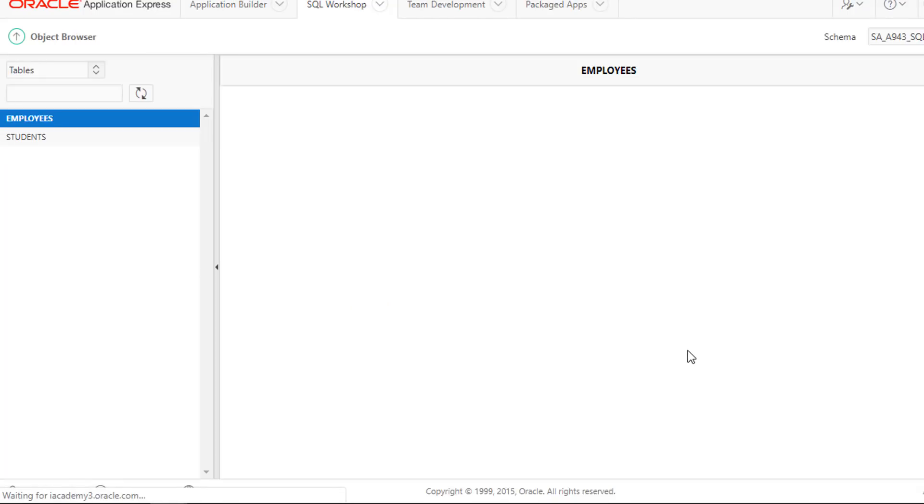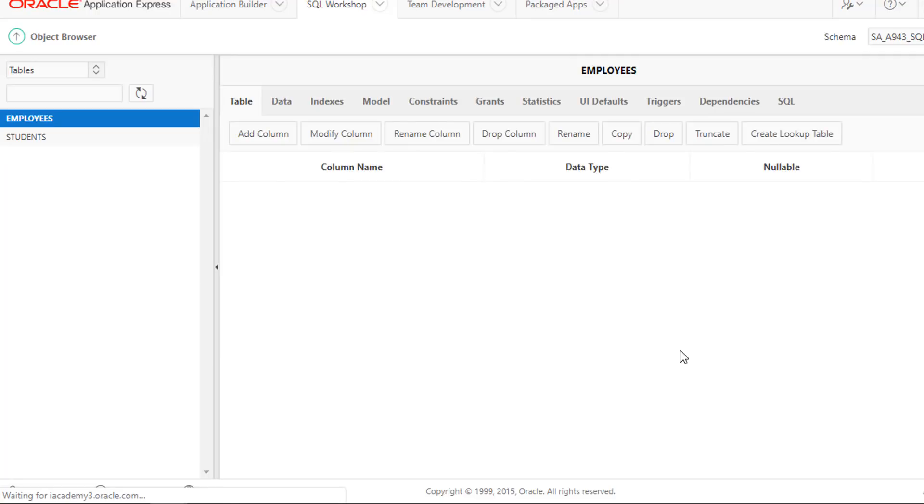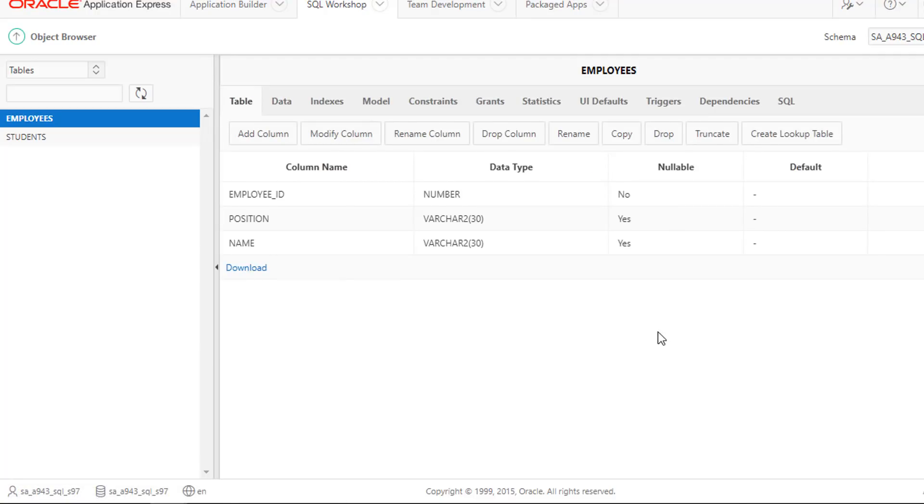Our table has been created. You are now looking at the table's structure, almost similar to the Describe Table Statement. You can see other things that you can do here, including adding and modifying columns.